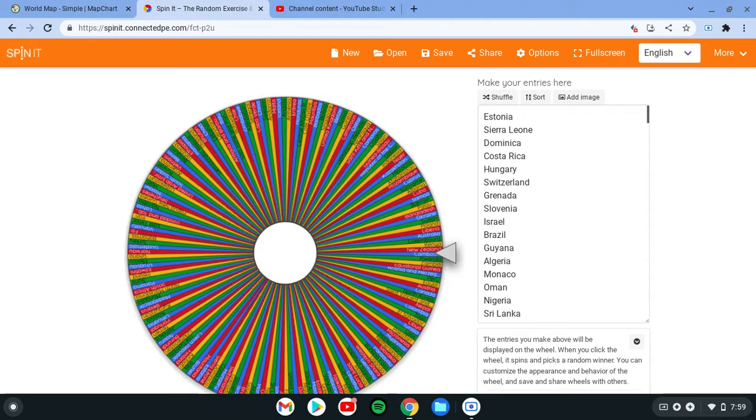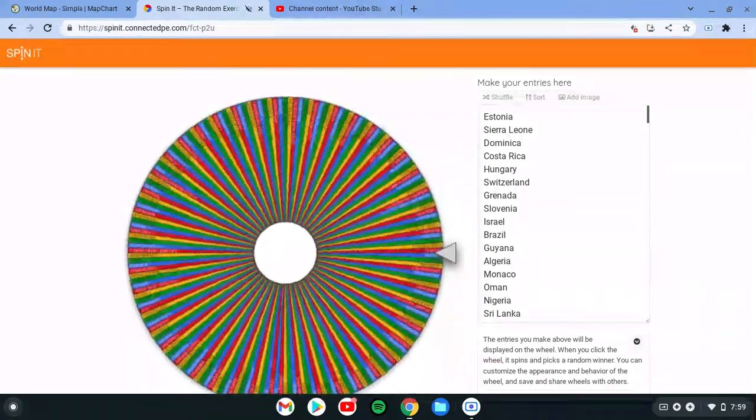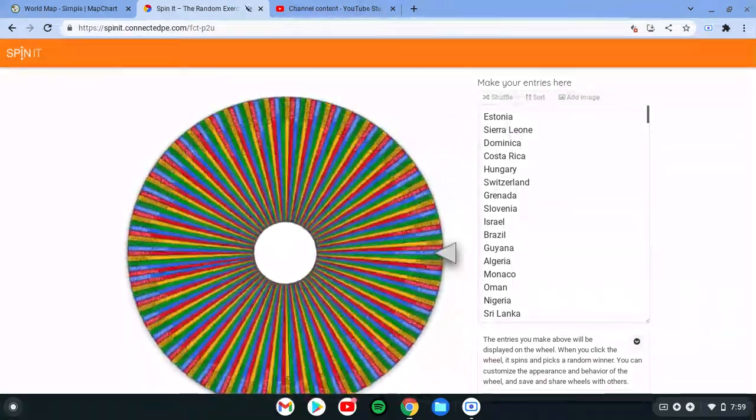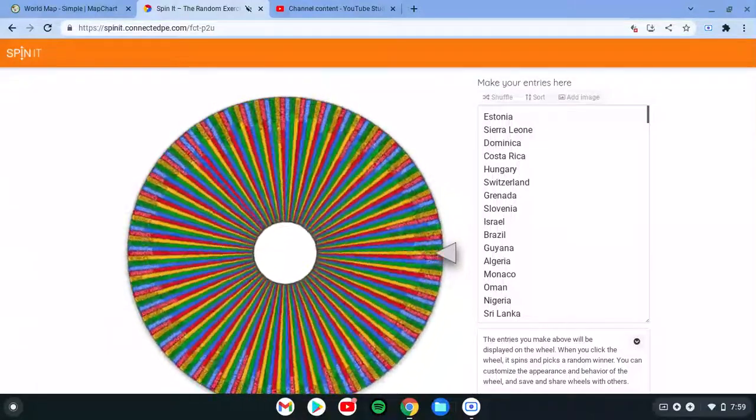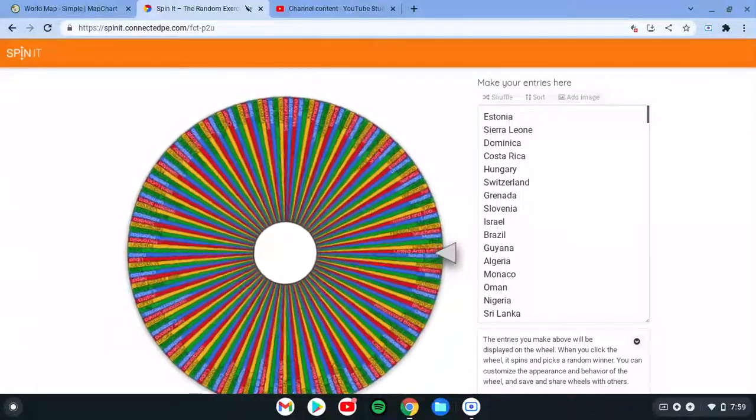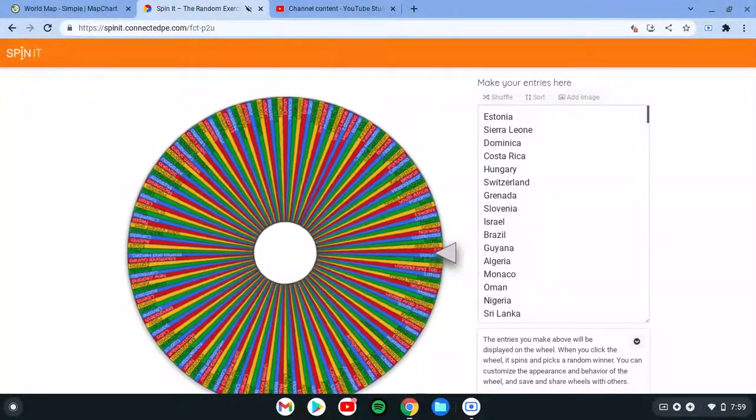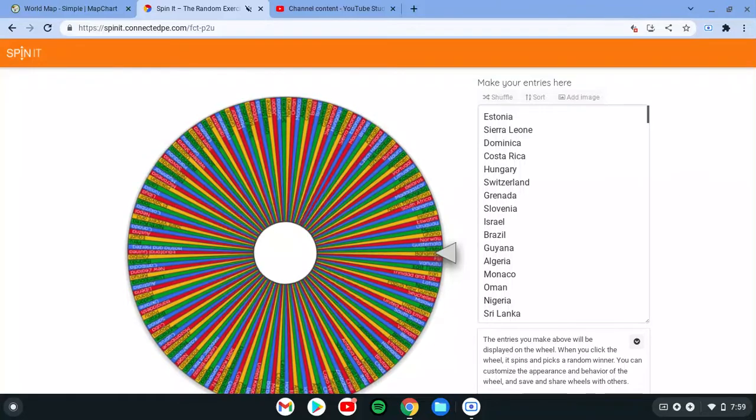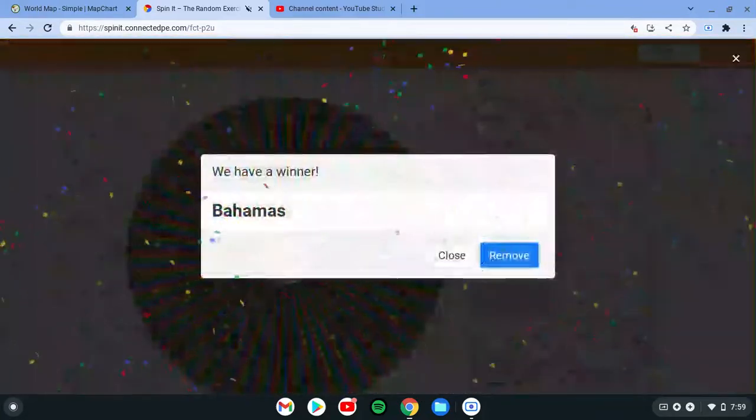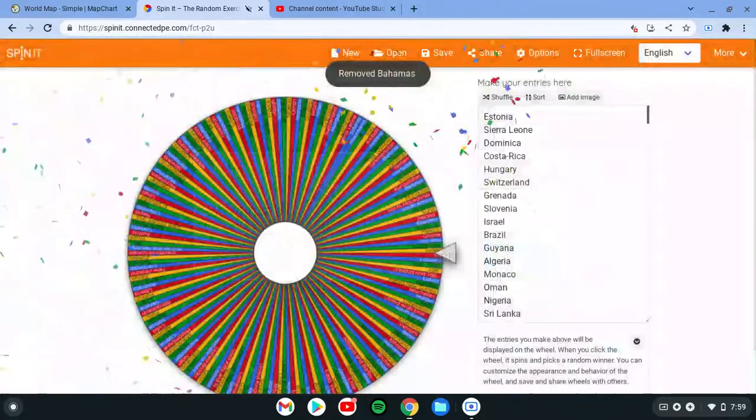And the next country out is gonna be, let's see what it is. Jerk your Bahamas. Bahamas.